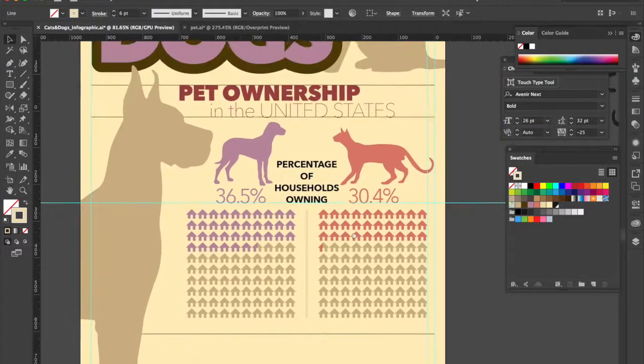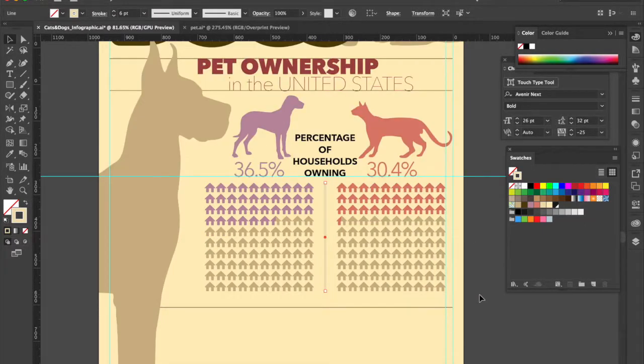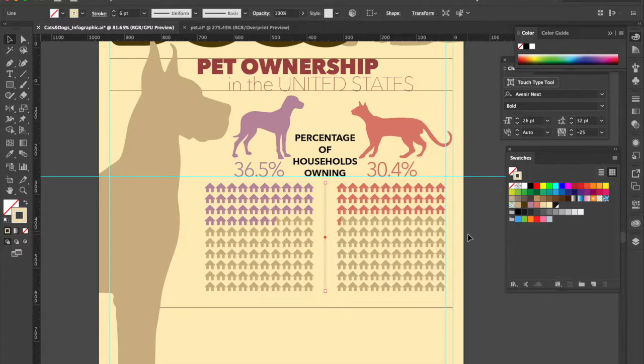And I think that's looking pretty close. Minor adjustments can always be made later but at this point I think we're ready to save.